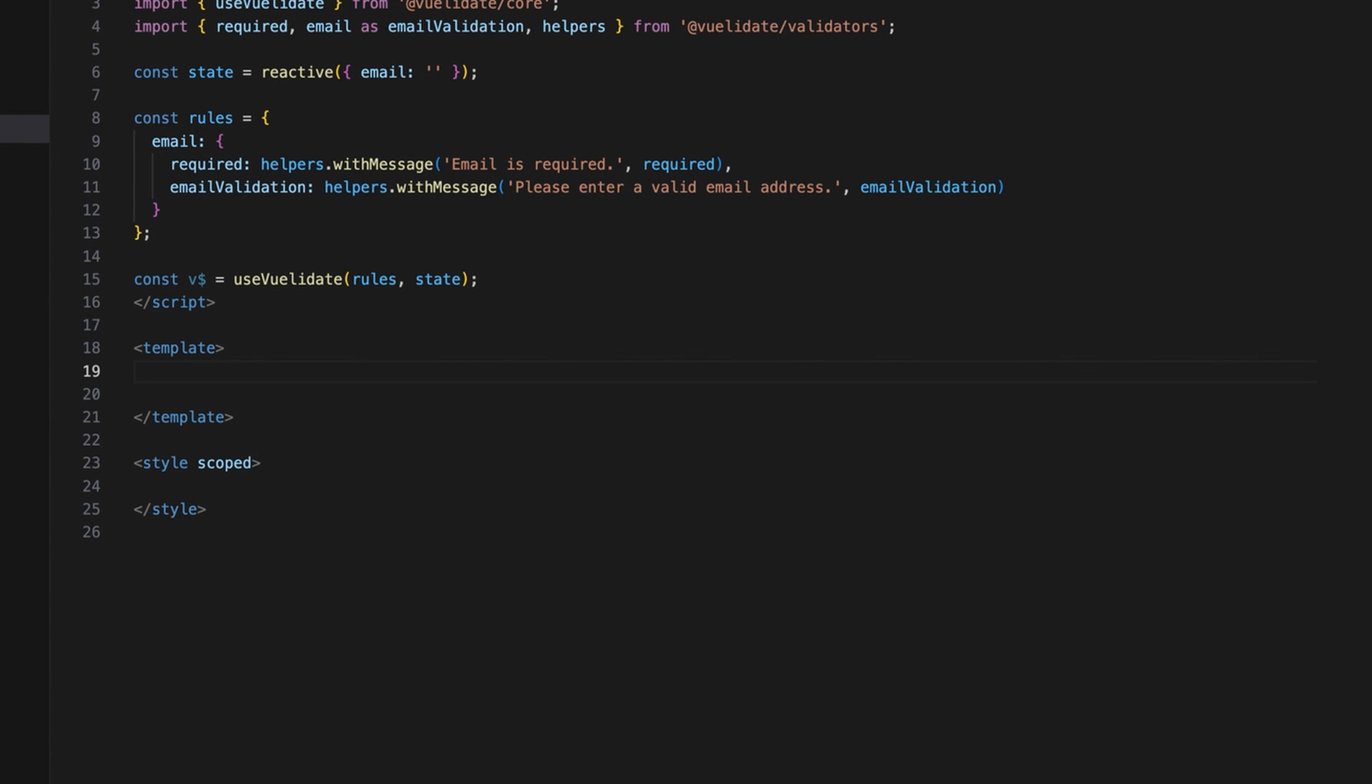We're not done yet though. Now we need to configure the template. Add the form element and define the label as email.